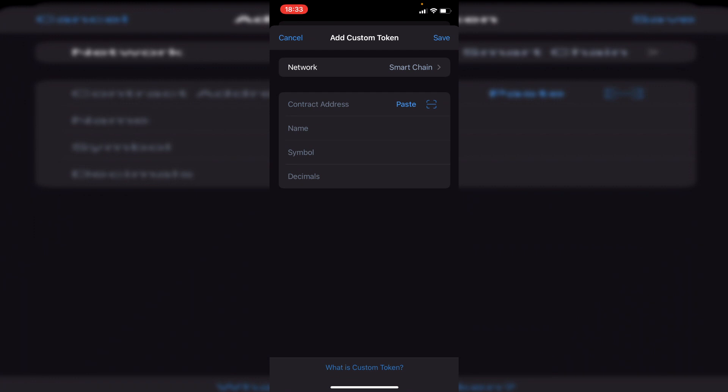Then we need to get something called the contract address. The contract address is the same address you copied into PancakeSwap to buy the token or coin in the first place.